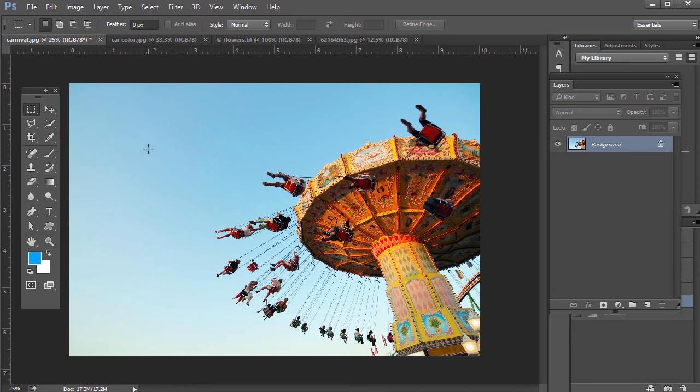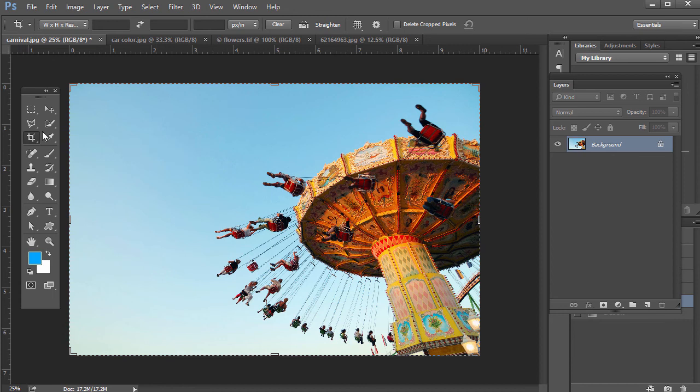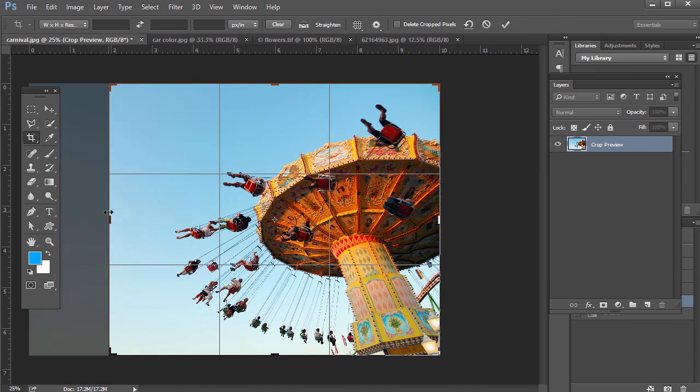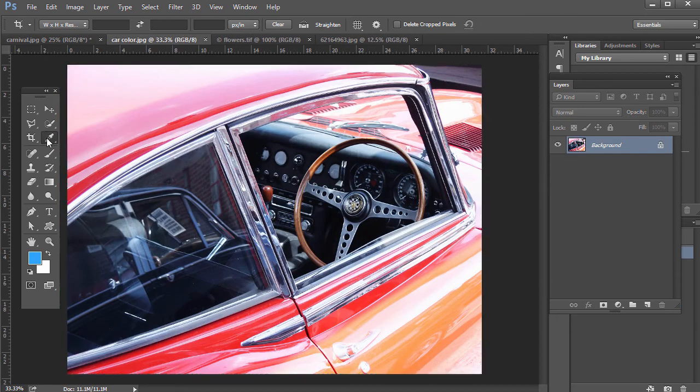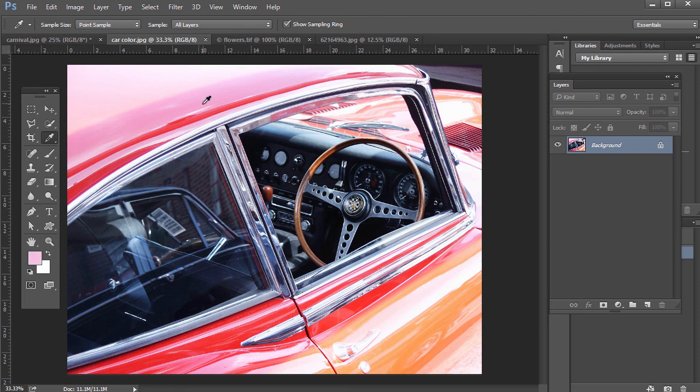So throughout these lectures, we're going to be going through some really amazing things you can do with the Tools panel, the various tools. We'll be going over all the selection tools, for example. How do you crop something for a different composition? How do you use something like the Eyedropper tool to pull hues out of a photo for a design?